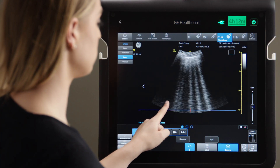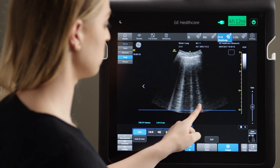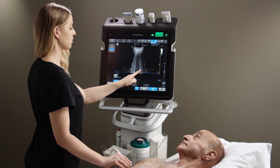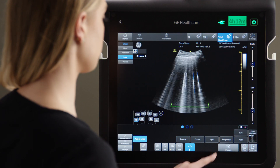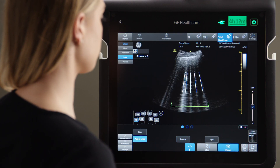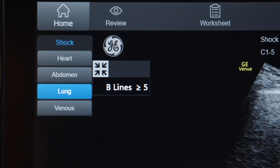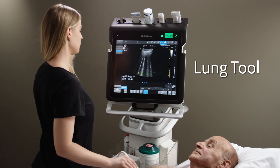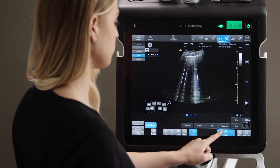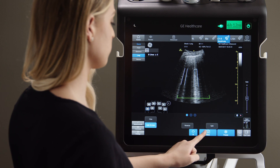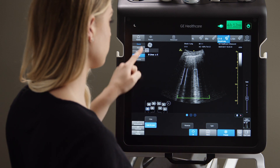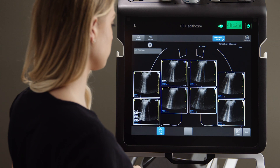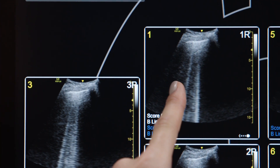Without Auto Beeline, it can be very time-consuming to scroll through all the frames to find the ones showing the most beelines and count them. Venue displays the beeline count upon hitting Freeze. Venue's automated lung tool helps you to quickly assess all segments of the lung and follow up on prior exams. If you survey the lungs, Venue can display a summary.